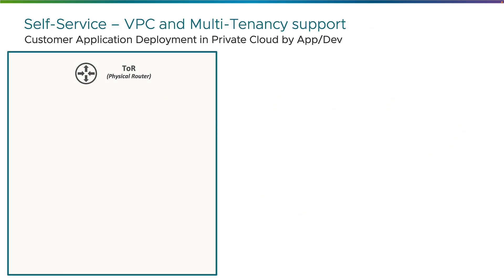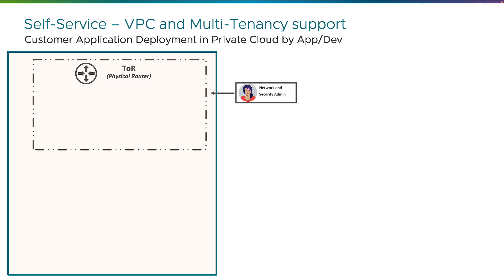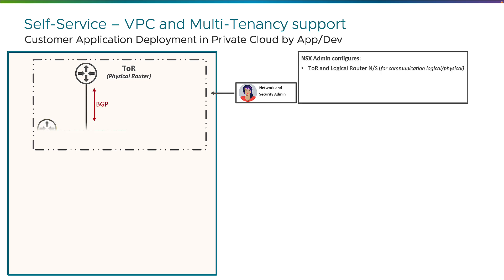Just before starting the demo, let's spend a couple of minutes on explaining what is VPC in VCF. So you have in any data center your physical fabric represented here at the top of the rack physical router, but of course in your physical data center you have many routers and switches physical, and you have the network and security admin in charge of that, as well as the logical networks.